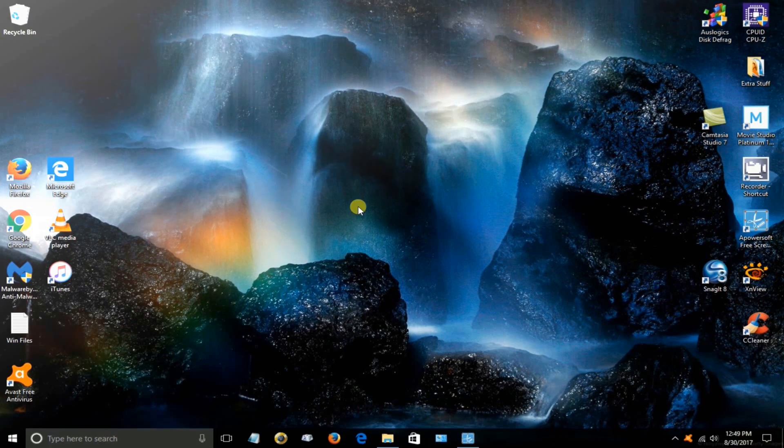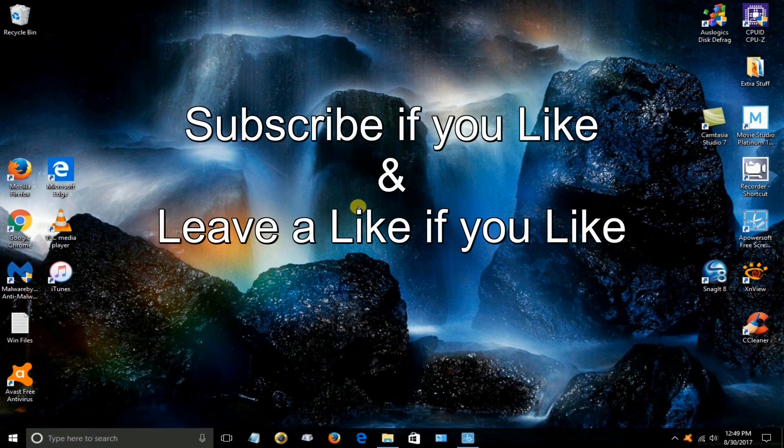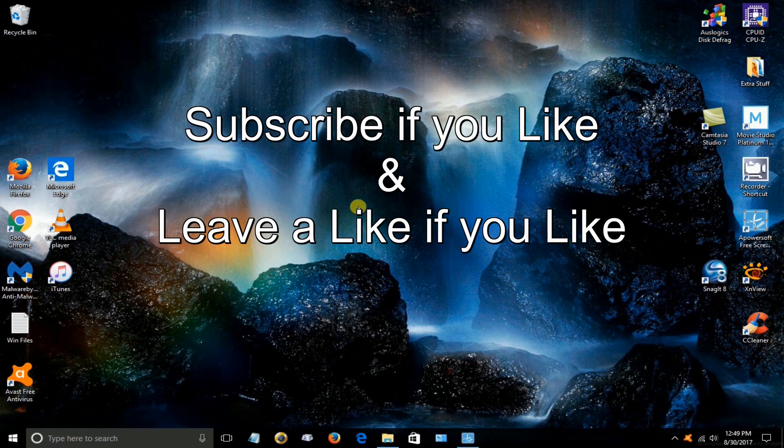Okay that's the end of this video. Subscribe if you like and leave a like if you like.